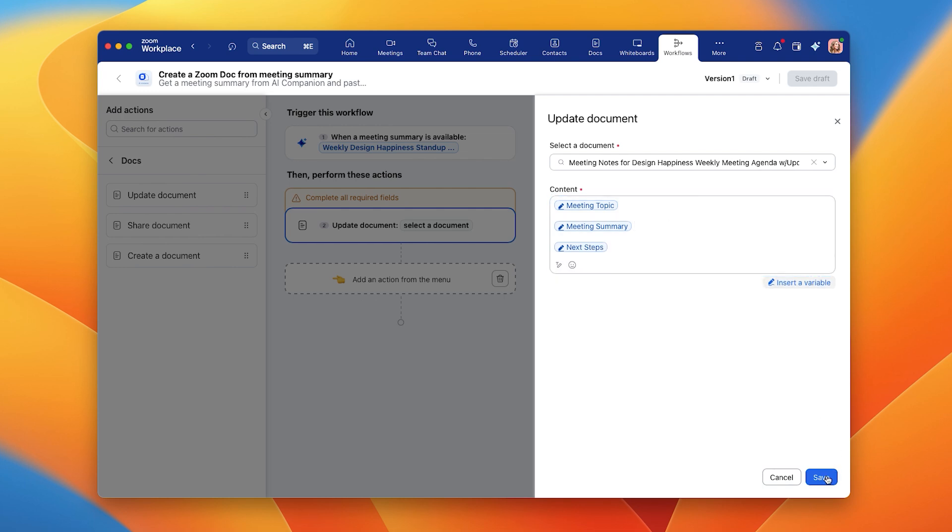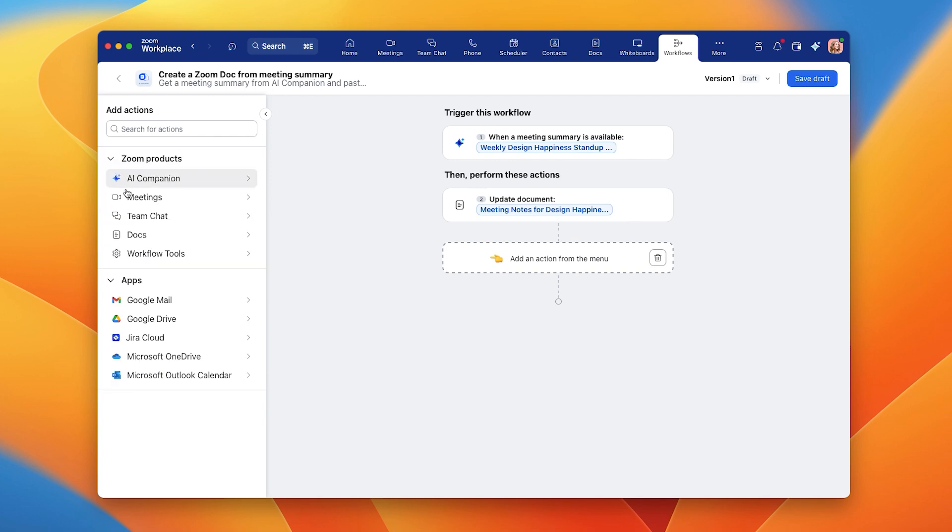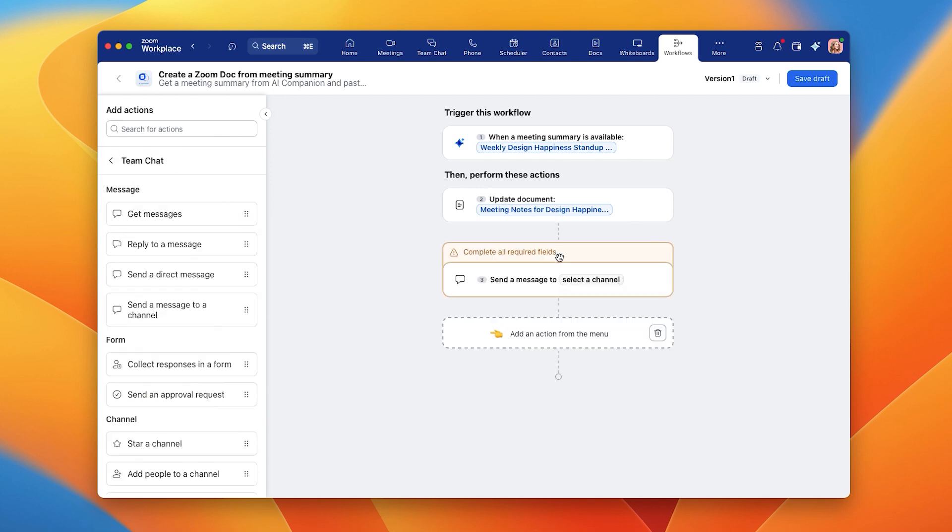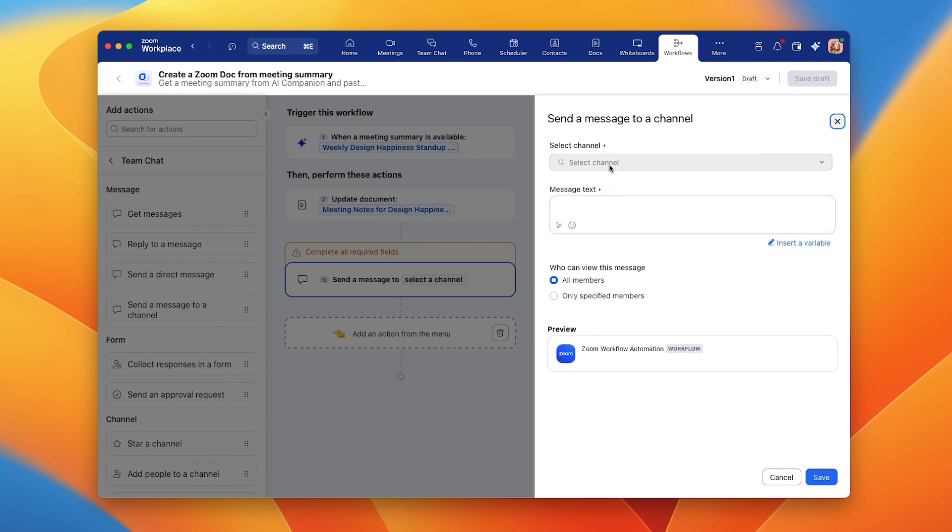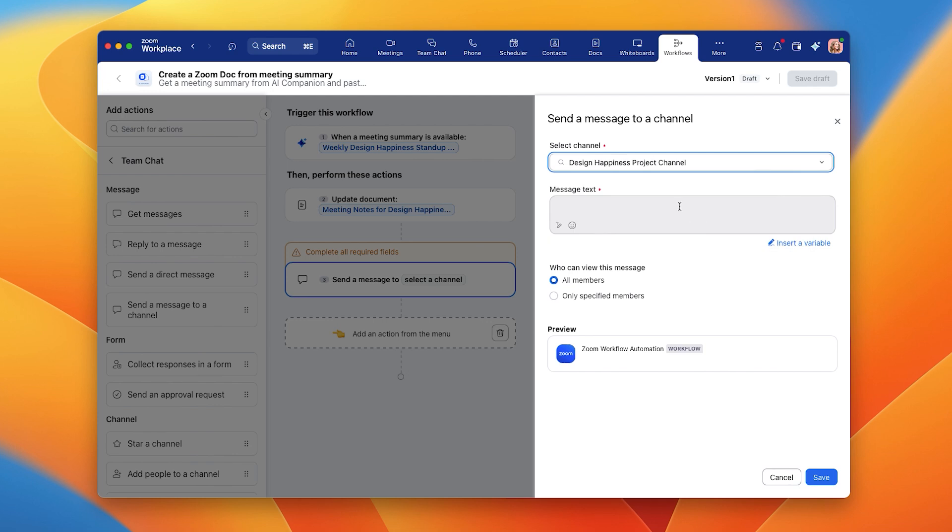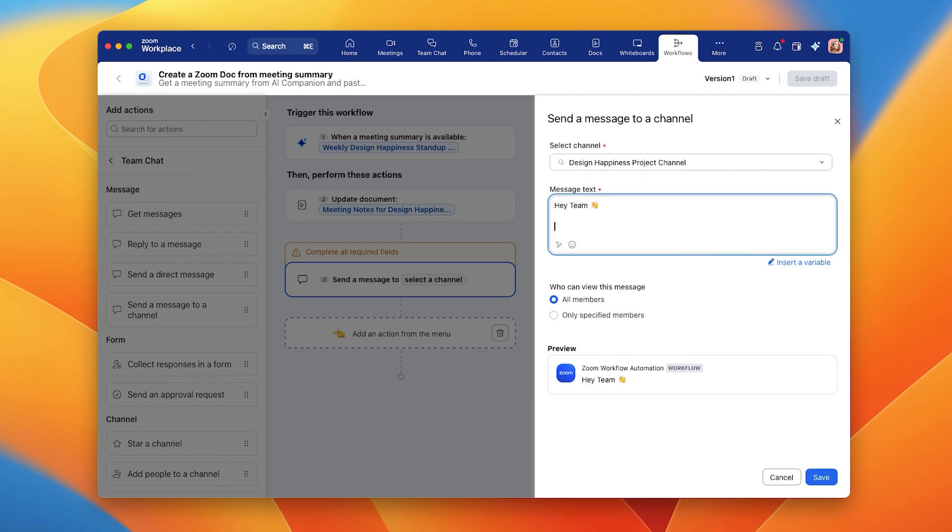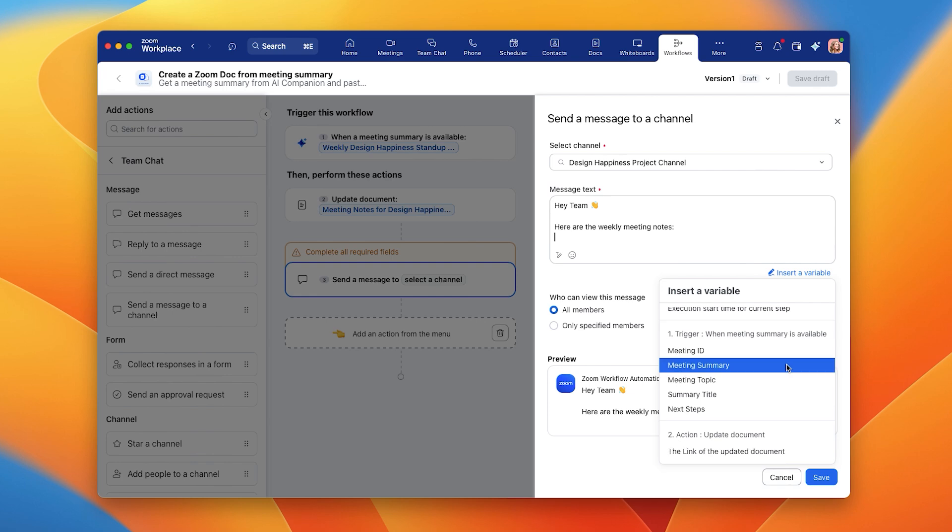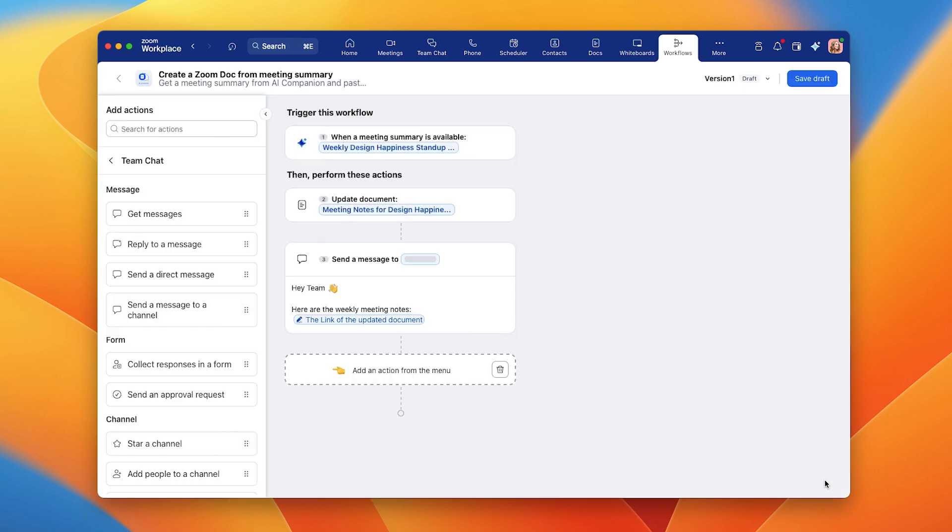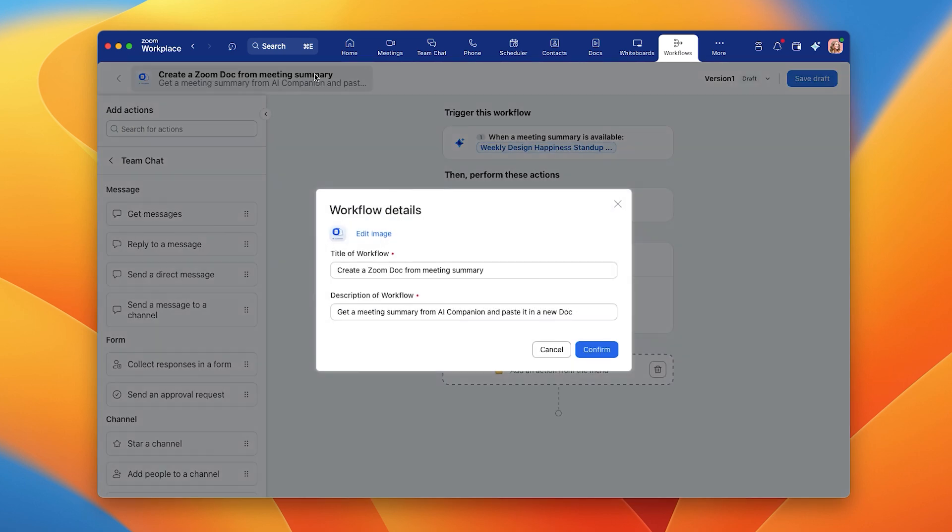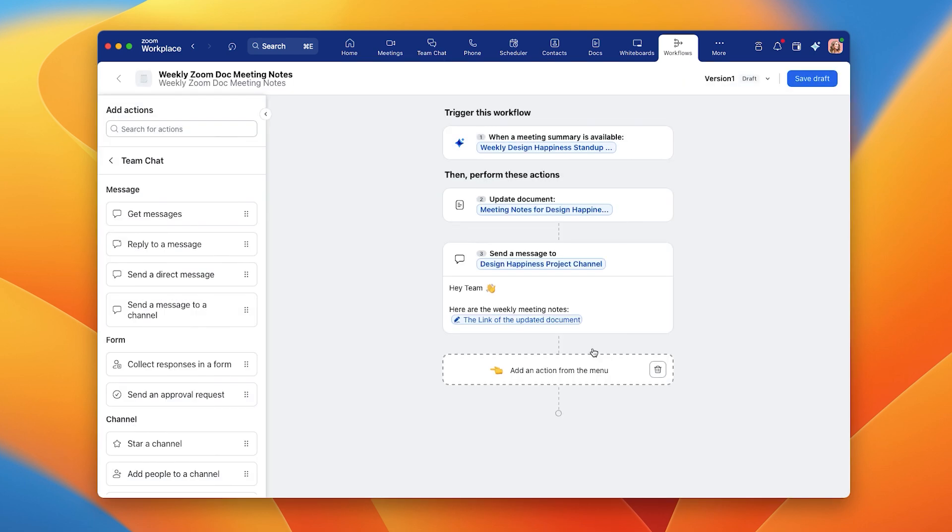The final step is choosing a channel to share the meeting summary after every call so everyone is on the same page about action items. To do this, we'll add a specific team chat channel to the workflow. You can automate a message alongside the Zoom Doc to remind the team to review it and plan next steps. Now, let's save this whole workflow. We can give it a title and a description. Don't forget to publish it.